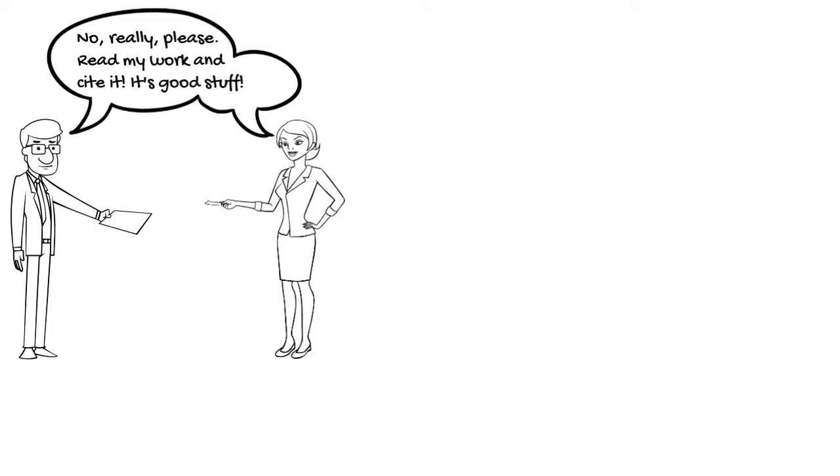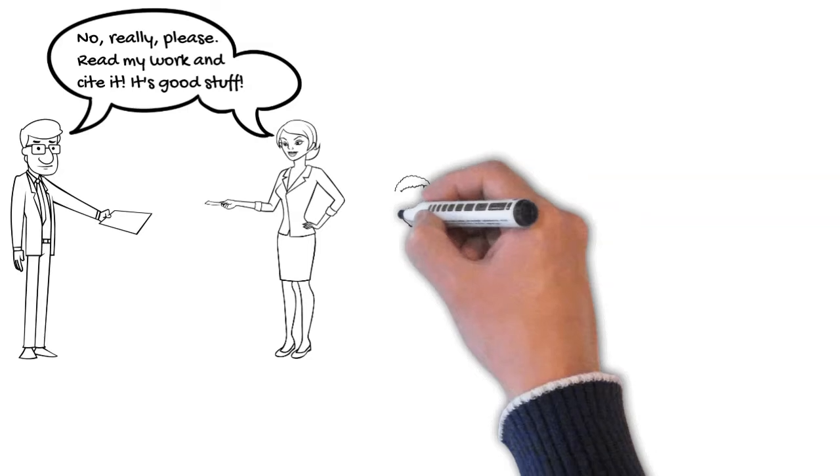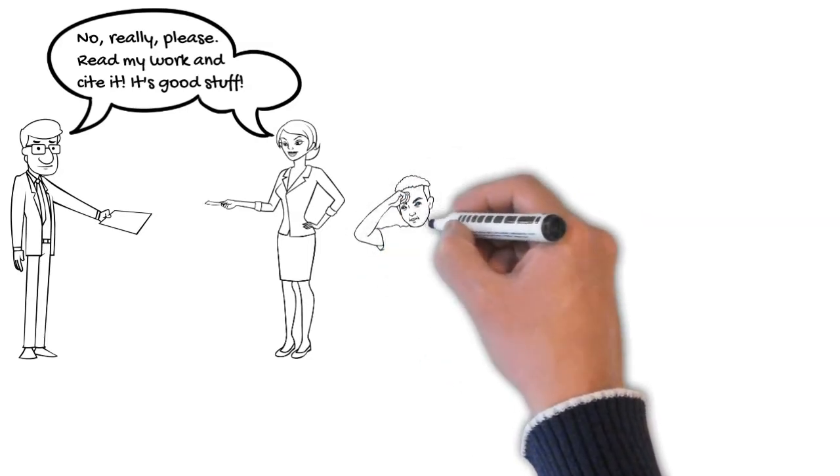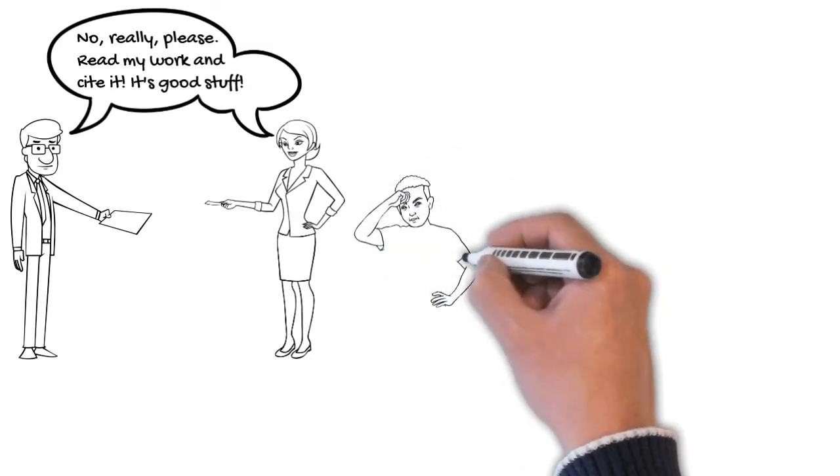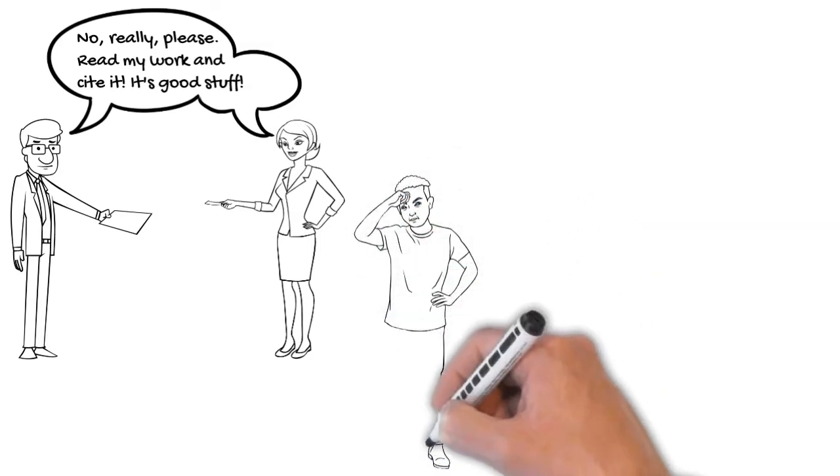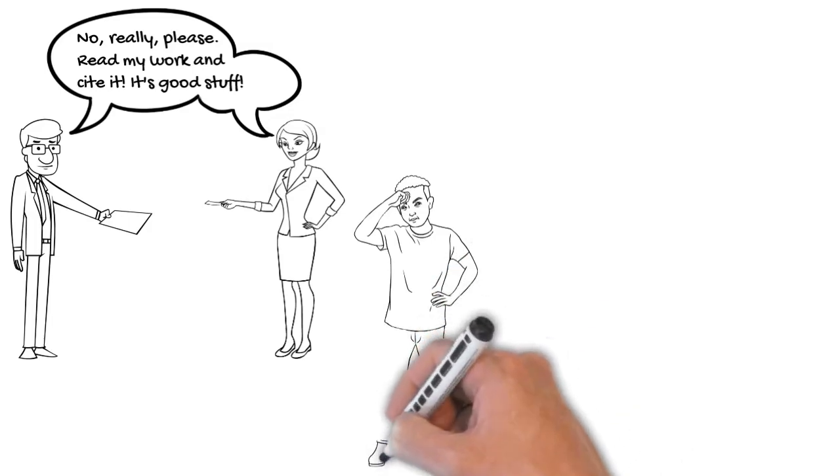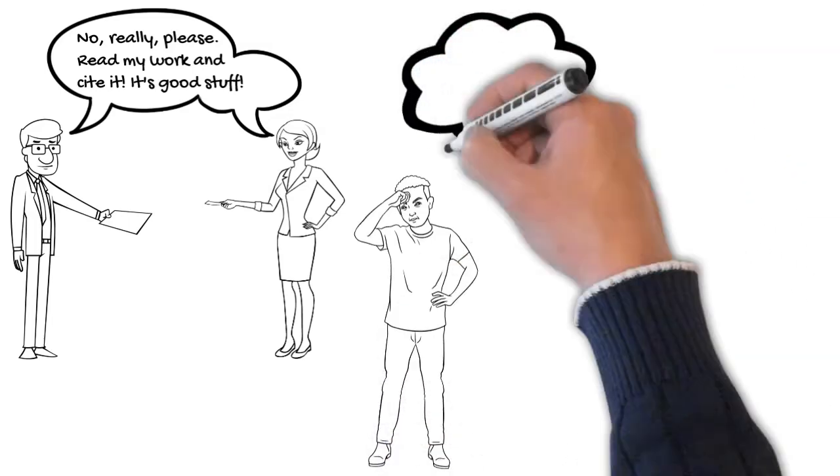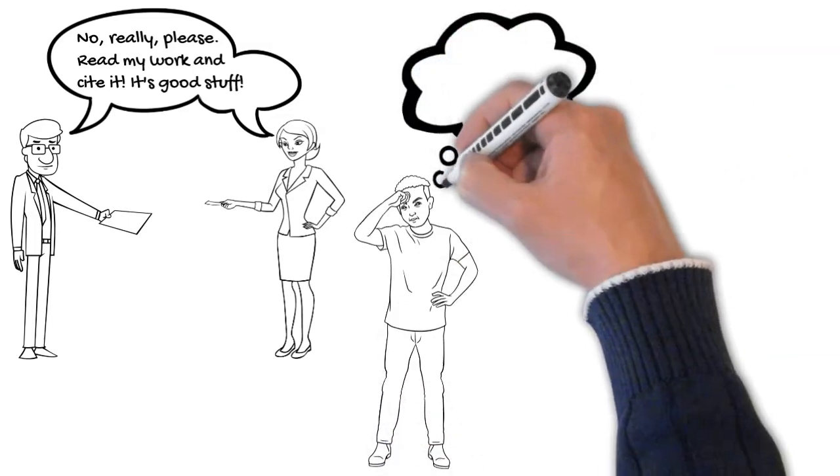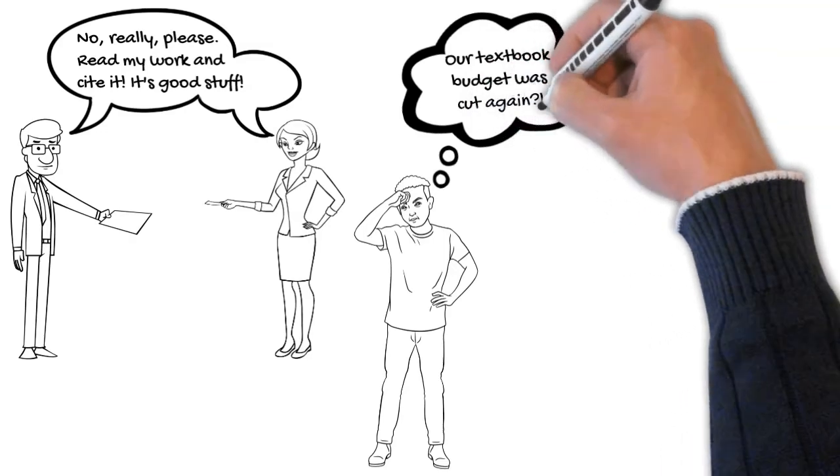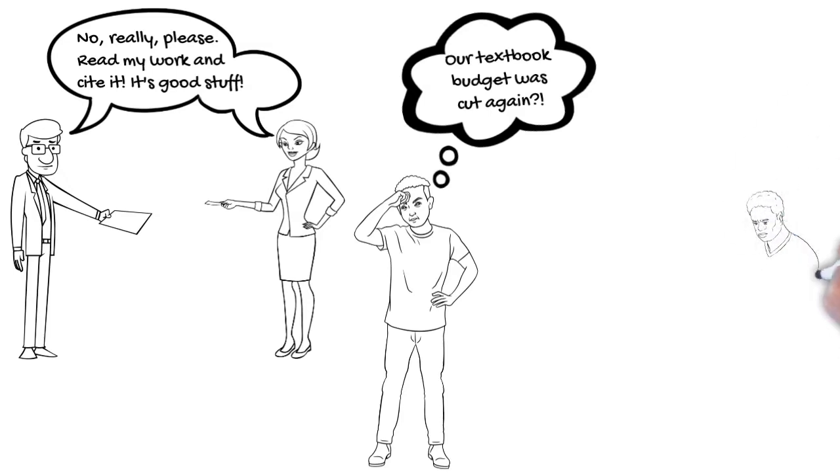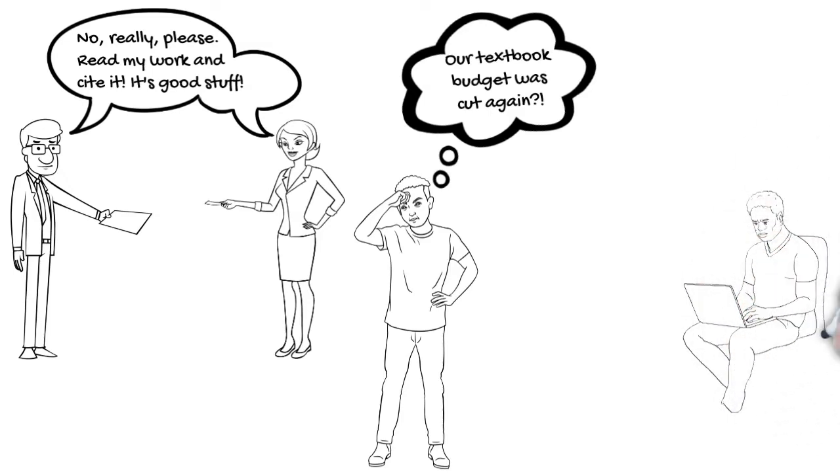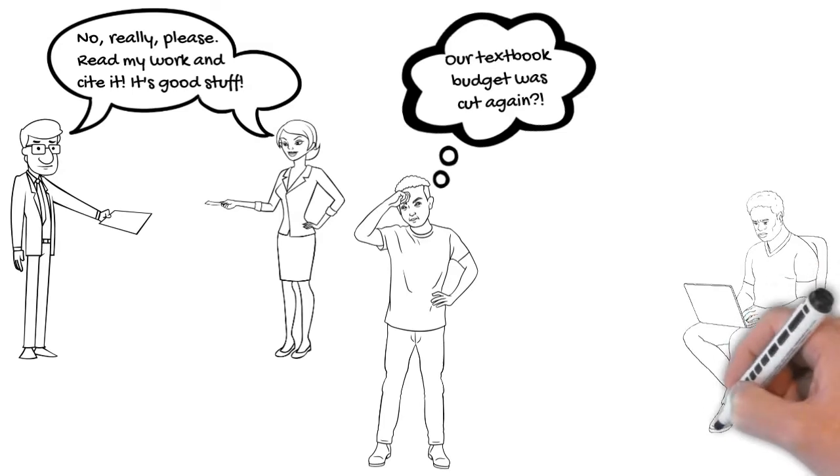The open access framework allows for this in ways that a publisher with a paywall simply cannot. In the classroom setting, teachers who use open access materials and other CC-licensed works can copy and share large sections of content, even entire books, without fear of a copyright infringement suit being filed against them or incurring costs to access information behind a paywall.